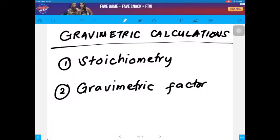Good evening class. Tonight, I would like to talk about gravimetric calculations. In solving gravimetric calculations, there are two ways in order to answer the problems. The first one is by using stoichiometry. The second one is by using the gravimetric factor.